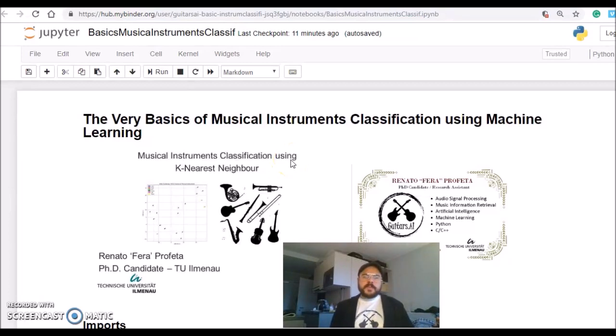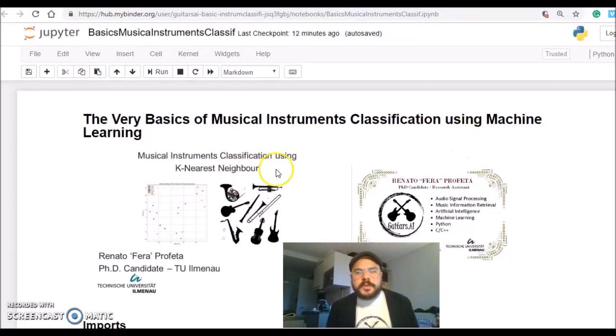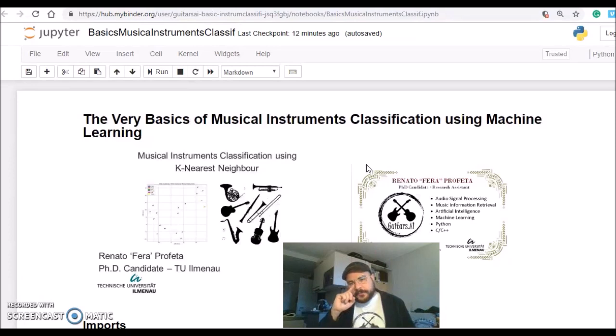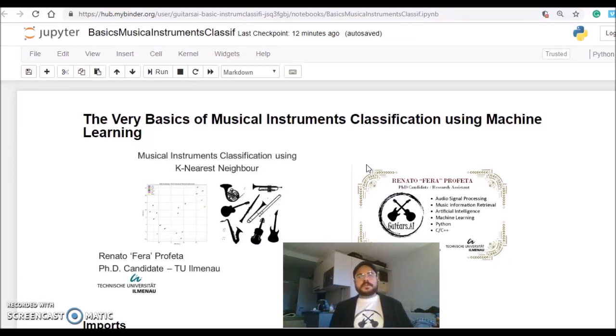I'm going through the solution of a problem that is to classify sound samples of different musical instruments.